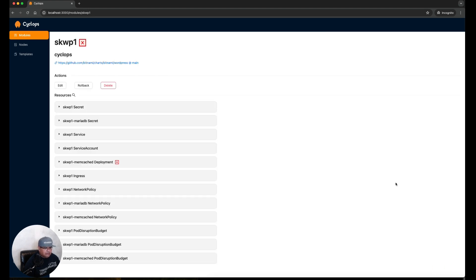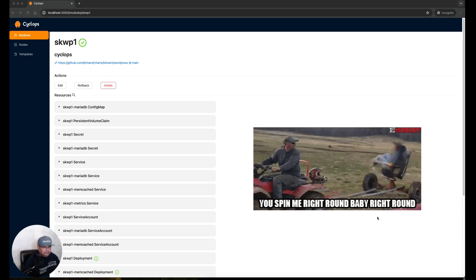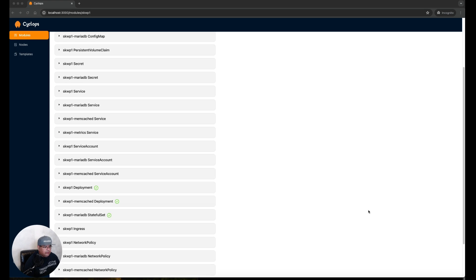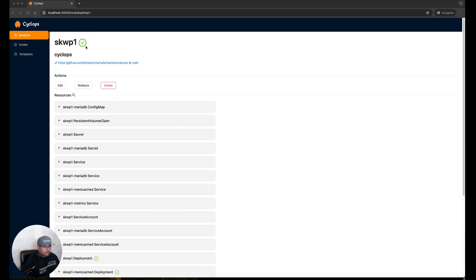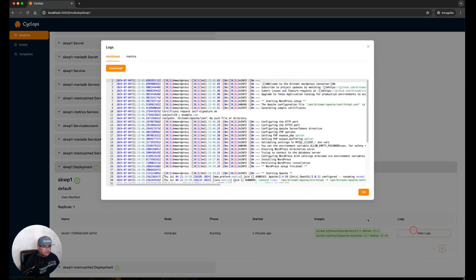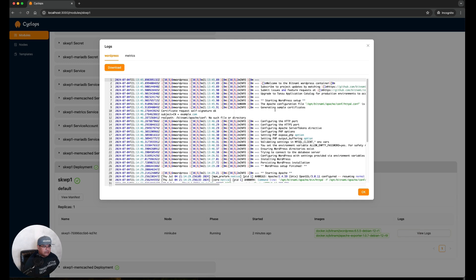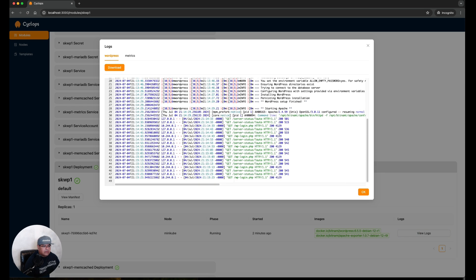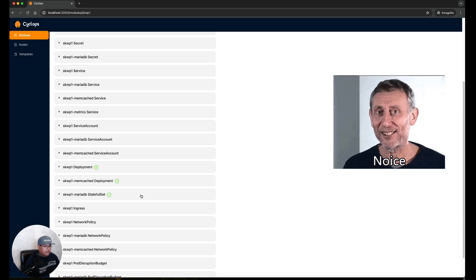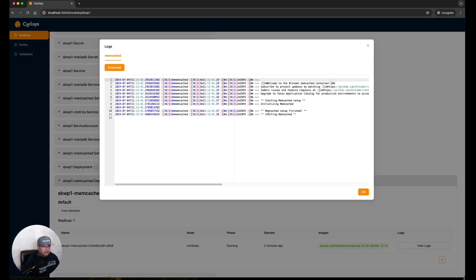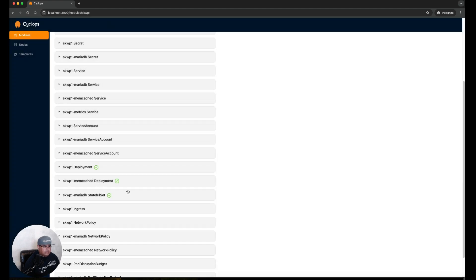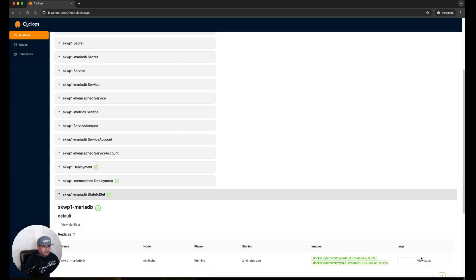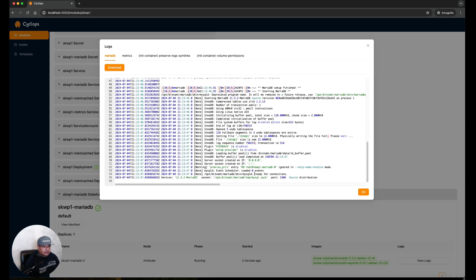We're going to have to give it a minute to spin up. After a minute or so we can already see there are some green check marks here, and in fact we also see that at the top there's also a green check mark that tells us that this has been successfully created. Let's take a look at the logs. Let's expand the deployment log here, click on View Logs, and if we go through all this we can see that it says WordPress setup finished. Let's take a look at the Memcache logs here, Memcache setup finished. Let's look at MariaDB. It did a shutdown, started up again, and it says ready for connection. All these tell me that this is looking good.